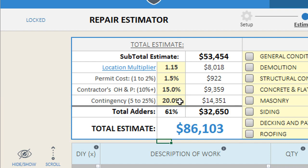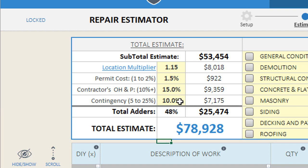As you can see, there are many factors that can influence your rehab estimates. Just make sure that you're considering your market location, adding in additional costs if you're hiring a general contractor to manage the project, and including contingency to cover any unforeseen omissions or issues that can arise on your projects.